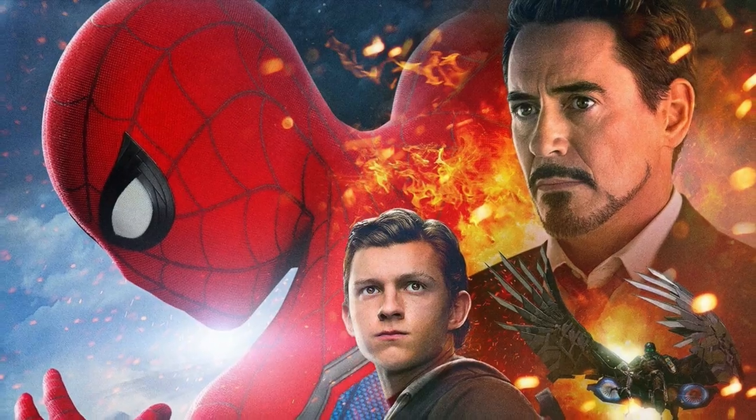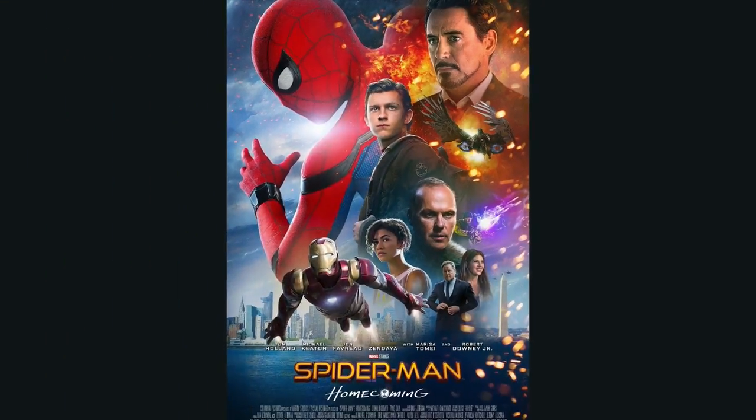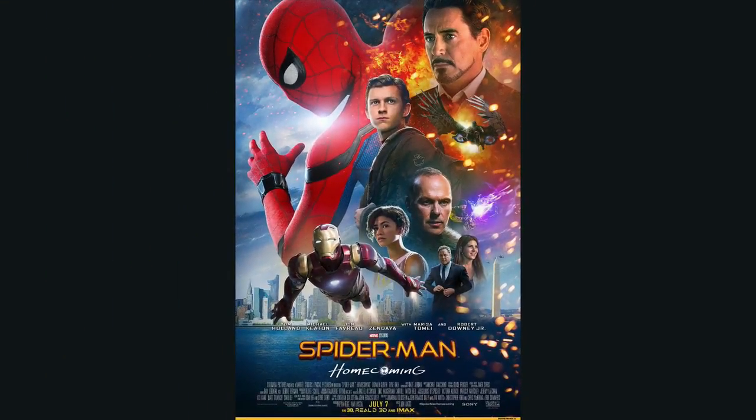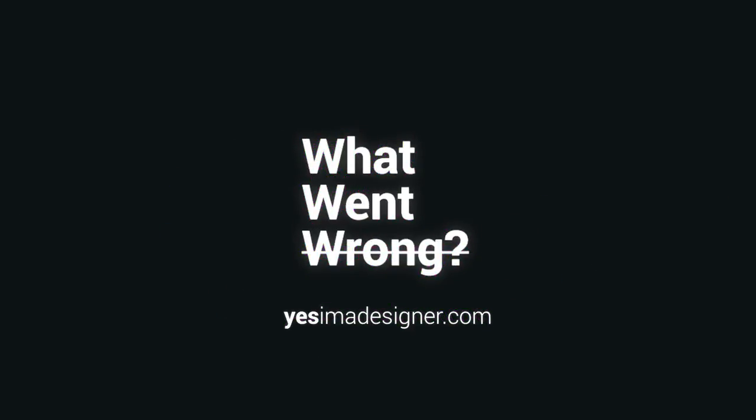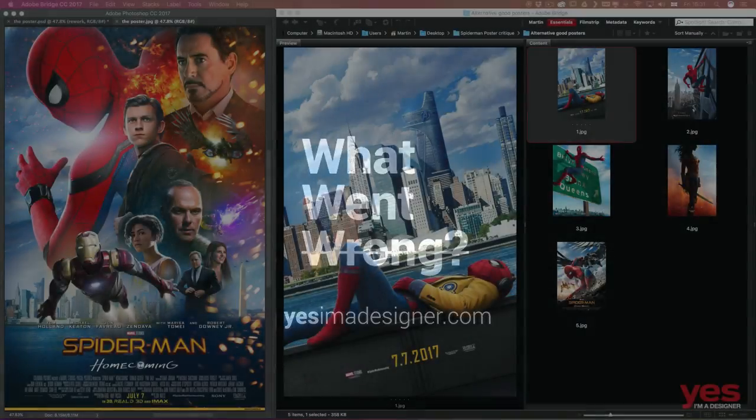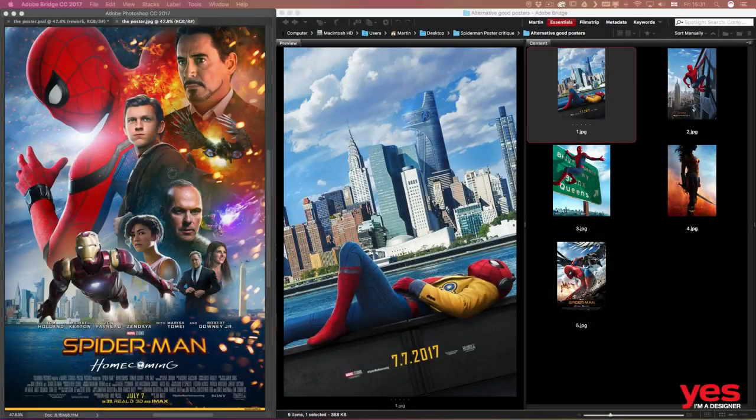What just happened, Marvel? Is this poster for real? Hello everyone, it's Martin Perhiniak from Yes, I'm a Designer.